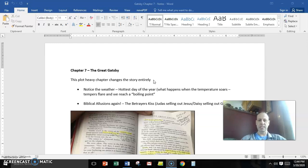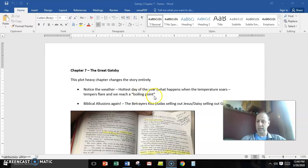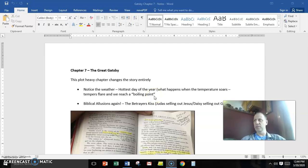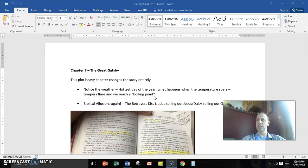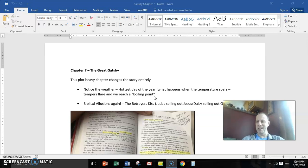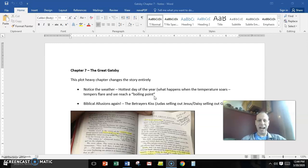And notice in the beginning, Fitzgerald spends almost a page and a half describing the weather. There's only one other time in the story where the weather becomes so essential. That's when it's raining when he first reunites with Daisy.